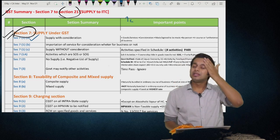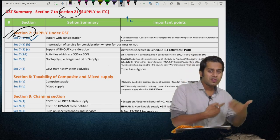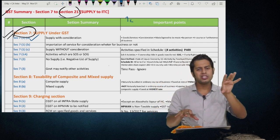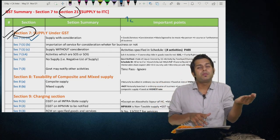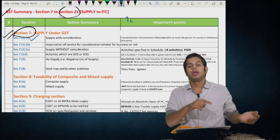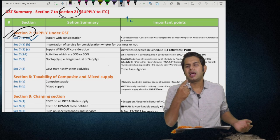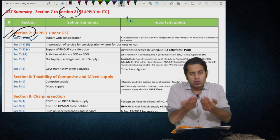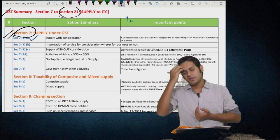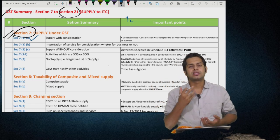A proviso states that a refundable deposit shall not form part of consideration. Recipient is defined as: if consideration is involved, the person paying it is the recipient; if no consideration and it is supply of goods, the person to whom goods are delivered is the recipient; and if no consideration and it is supply of services, the recipient is the person to whom services are rendered or provided.